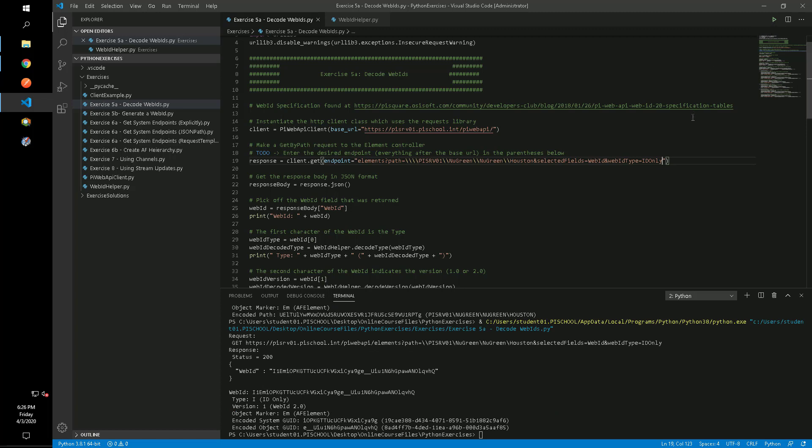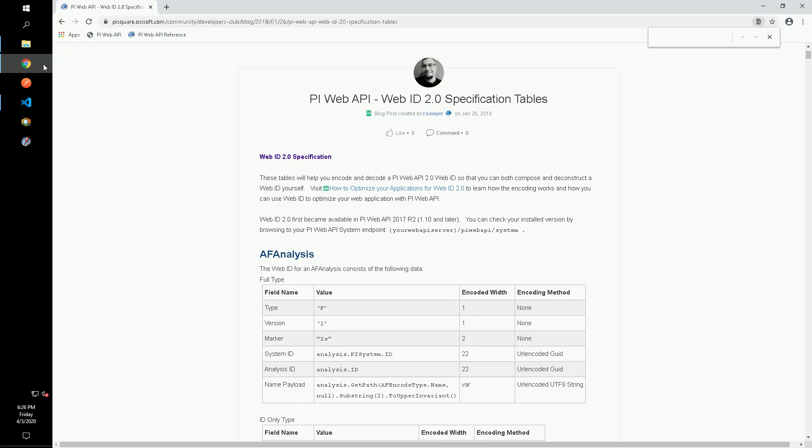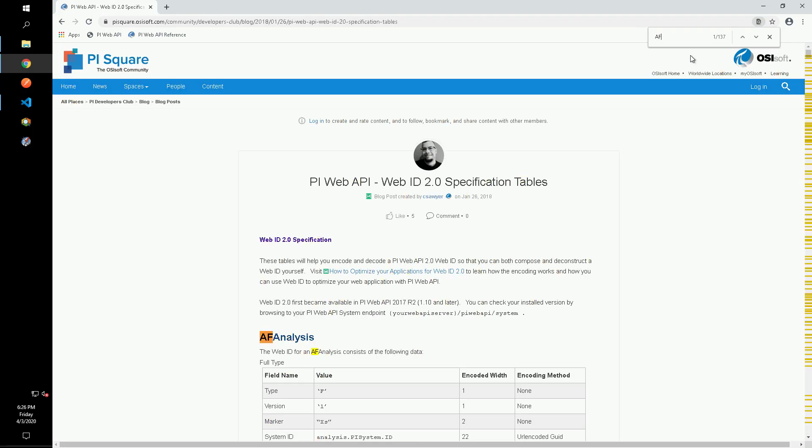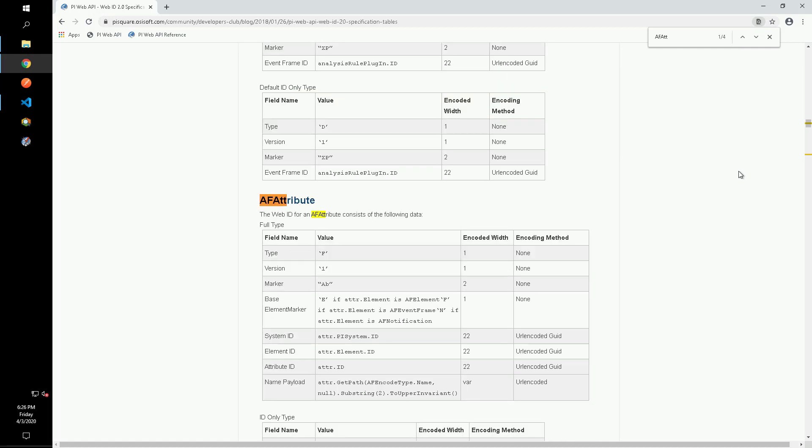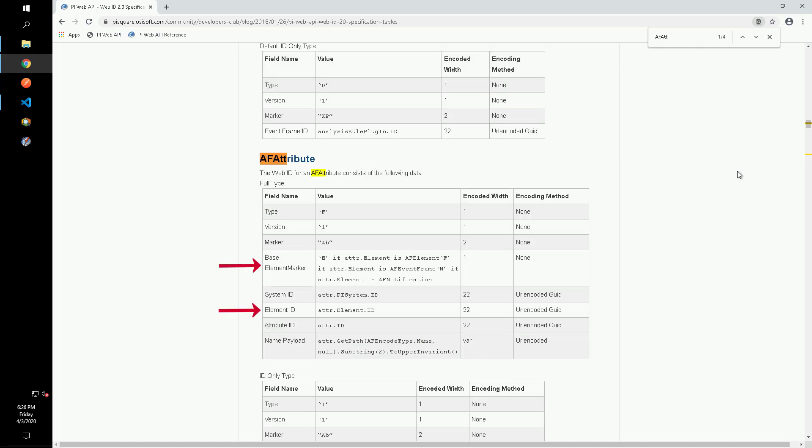The bonus question asks how we could adapt this script to handle AF attributes as well. Going to the specification, we can see that AF attributes have an extra field to specify whether the attribute belongs to an element or an event frame, as well as the GUID for the parent object. So while WebIDs are similar for many object types, we do have to handle differences that arise for specific object types.